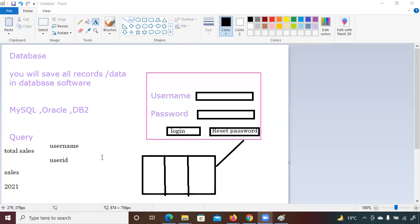Why was the database introduced? So that, just like an Excel sheet, you can save all data in one place. Whenever a task is assigned you can fetch the record — for example, total sales of 2021 or 2020 — and make changes to fetch those details. That's about databases.